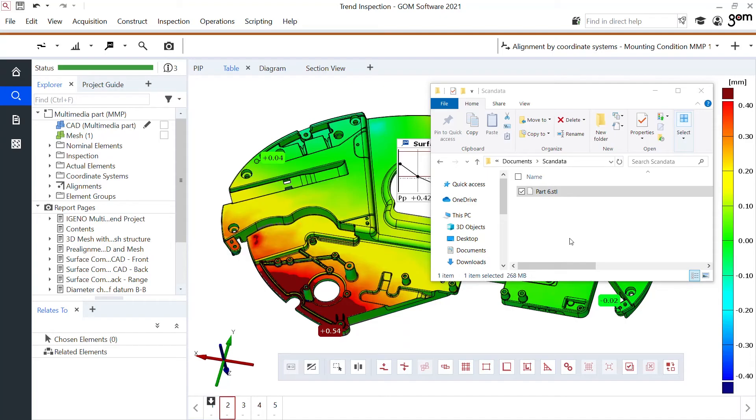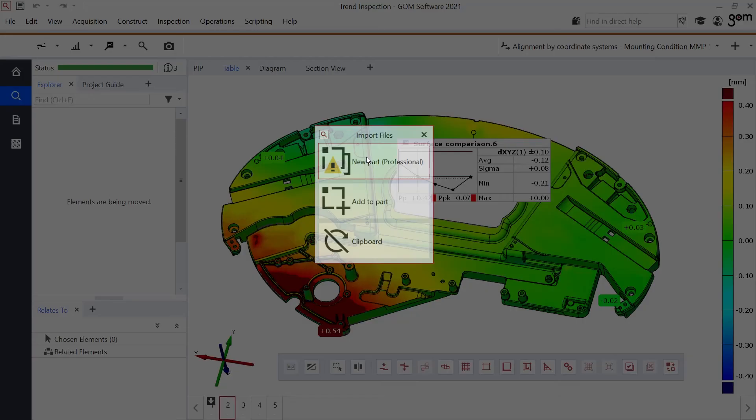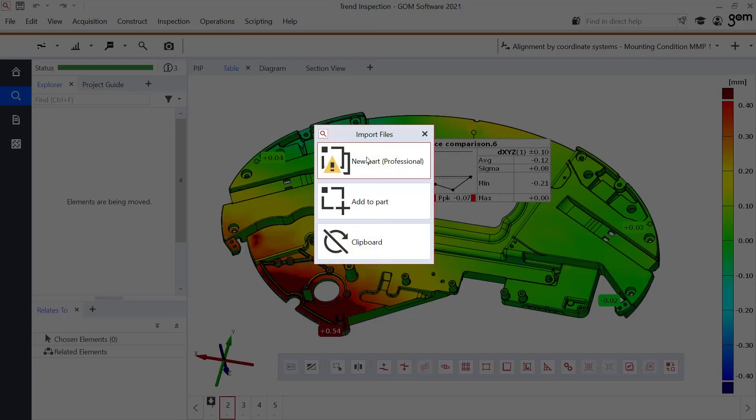The last thing which I would like to show you is how easy we can add another stage. Here, part six, I could drag and drop into GOM Inspect suite, but here I get the notification to do these things I need a professional version. But remember, I could always apply for the free trial version allowing me these functionalities and build further on my trend projects.